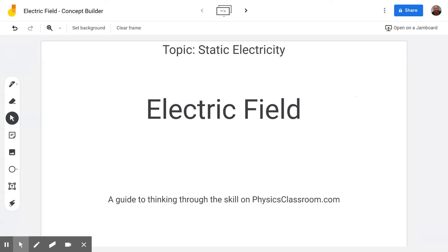Hello and welcome to the Scientific Adventures of Beardman. Today we're back on physicsclassroom.com in the topic static electricity, talking about the concept builder on electric field.